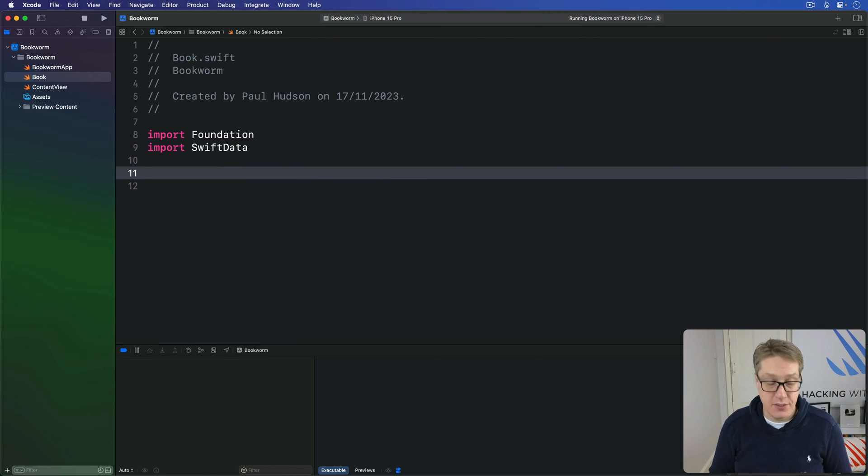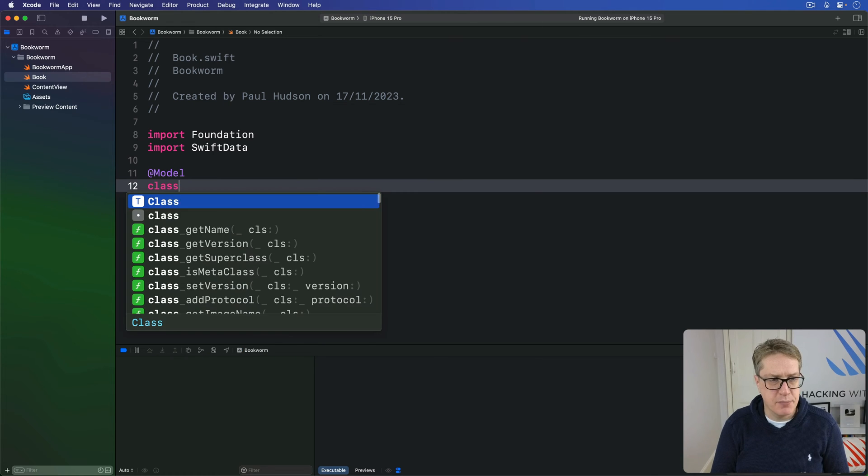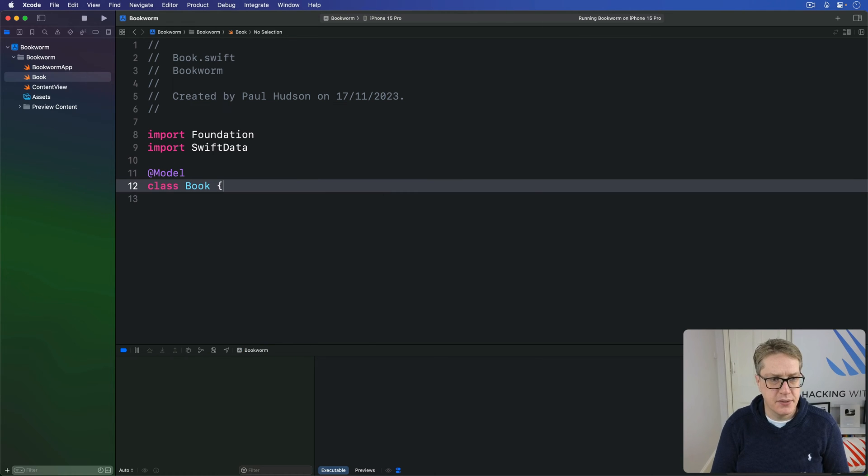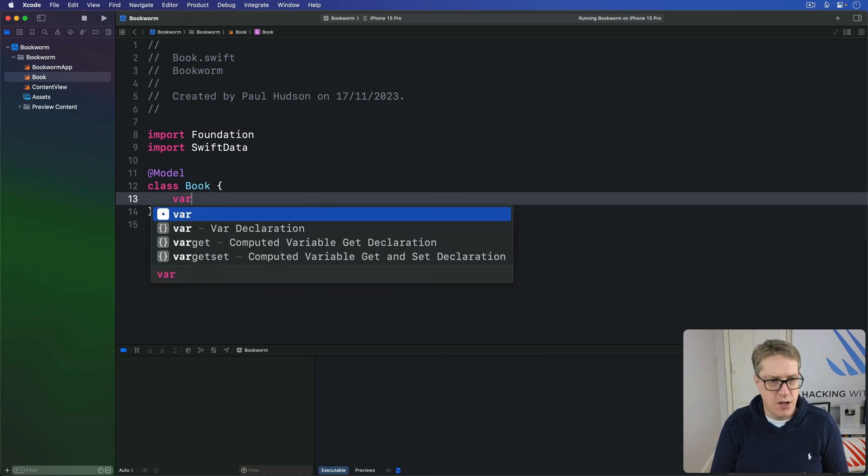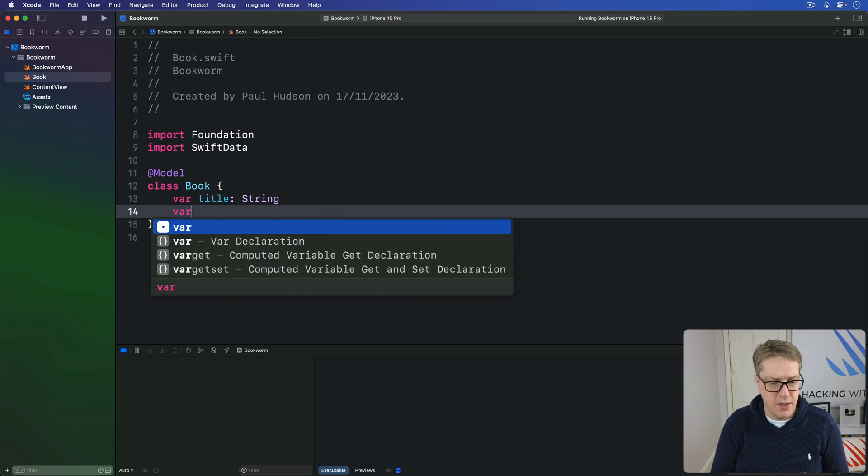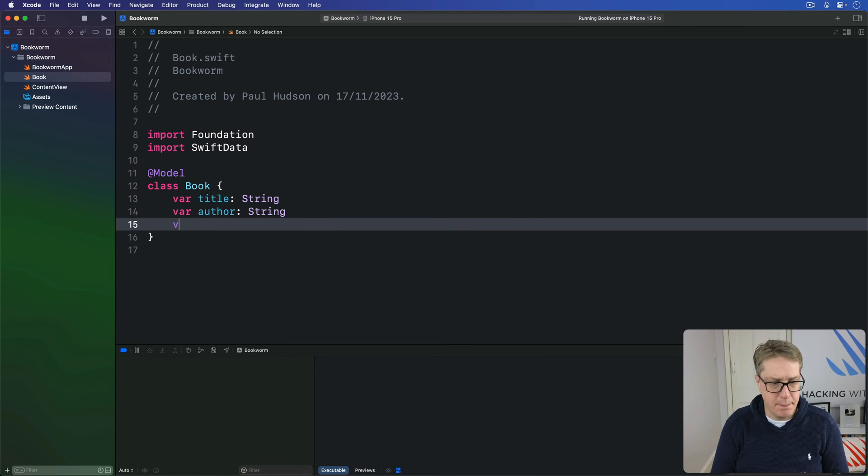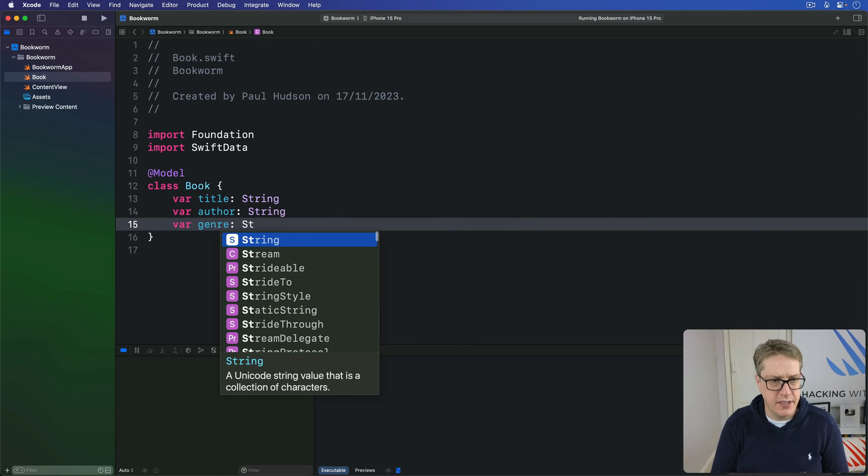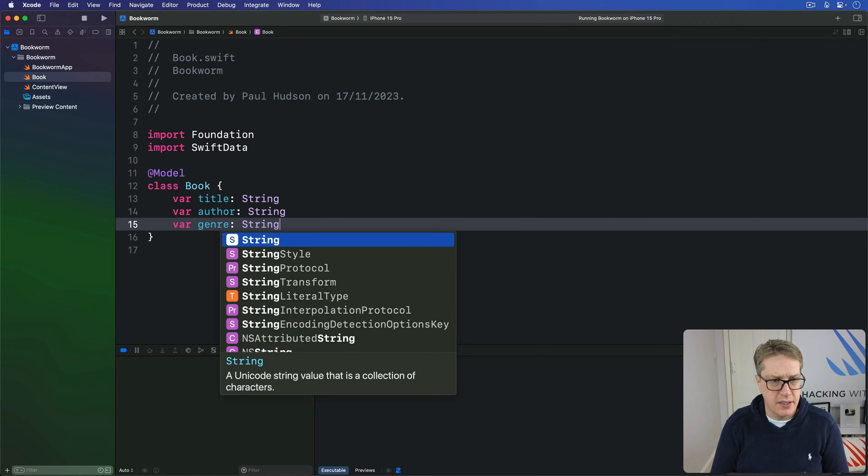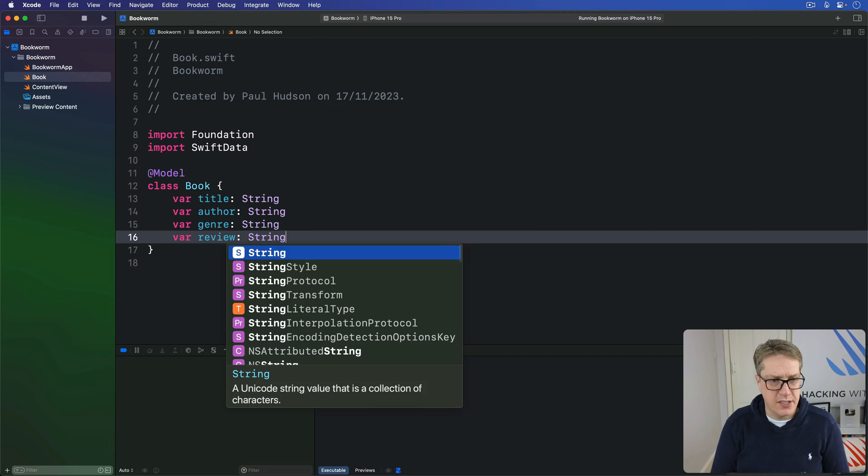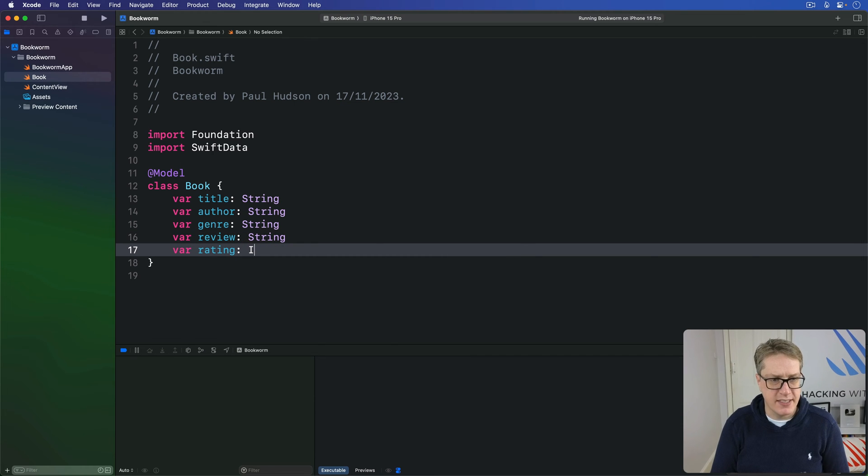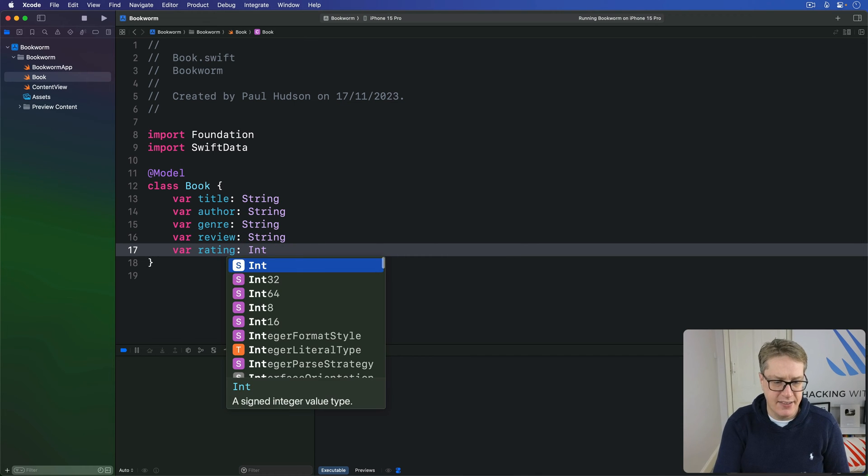And then add an import for SwiftData. And now give it this code: @Model class Book, var title is a string, var author is a string, var genre is a string, var review is a string, and then var rating is an integer.